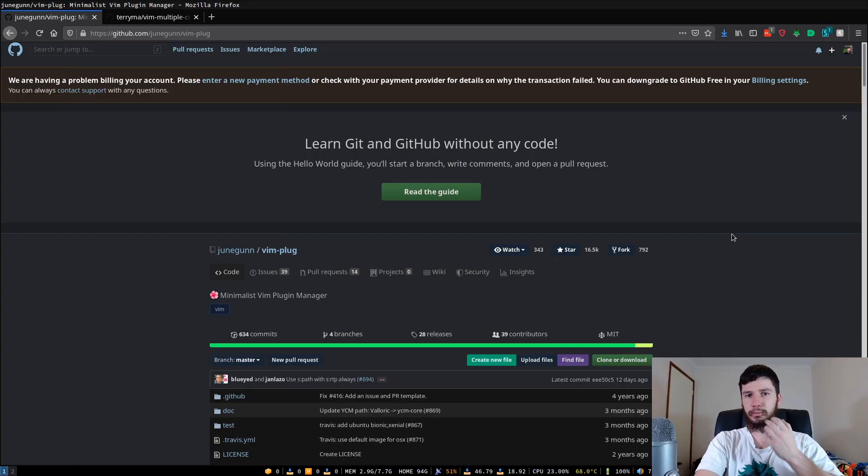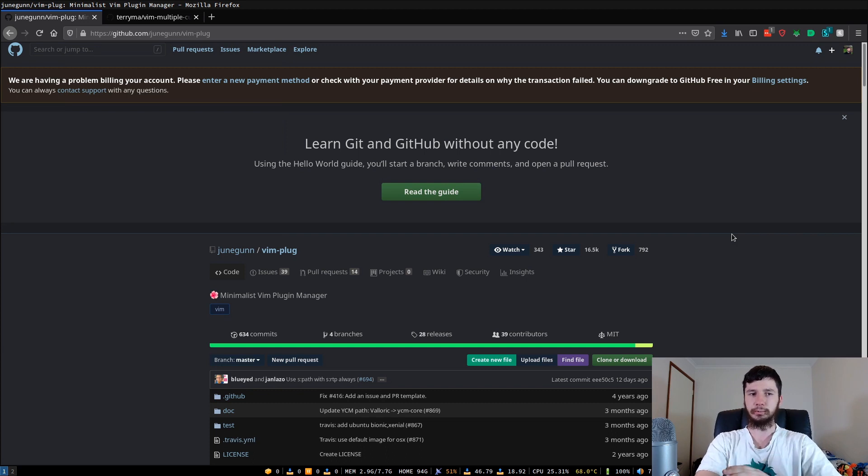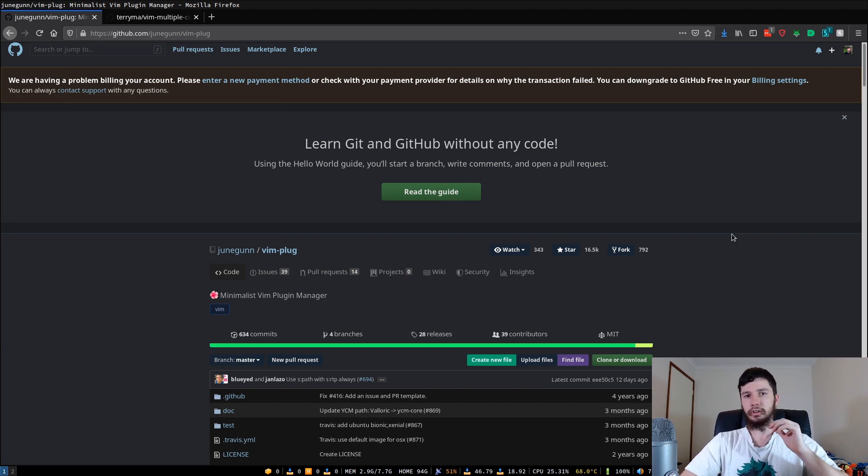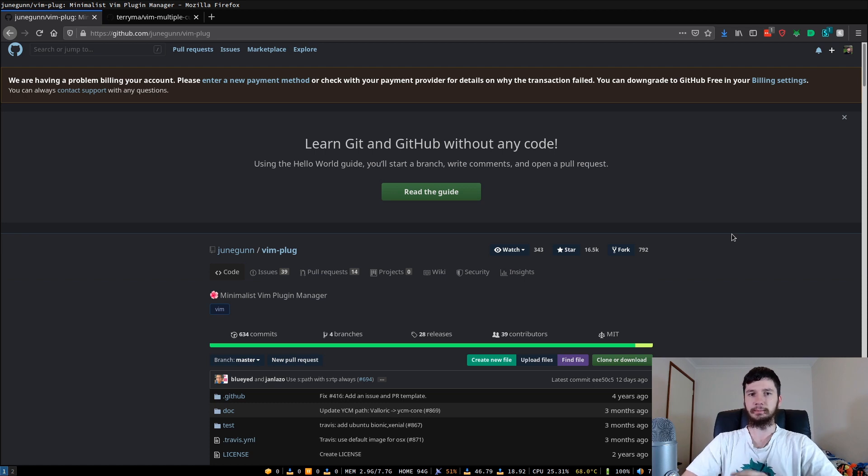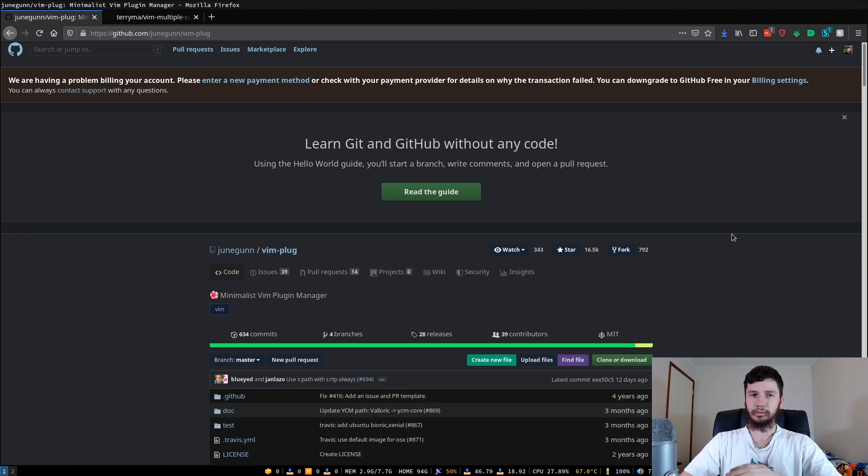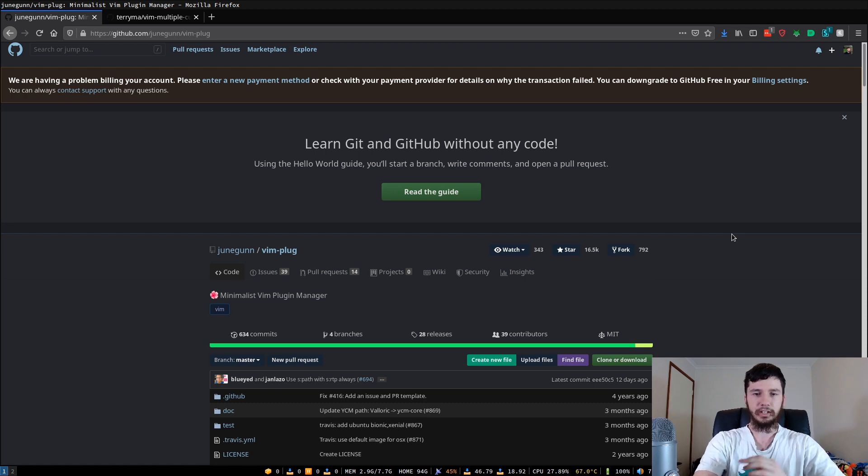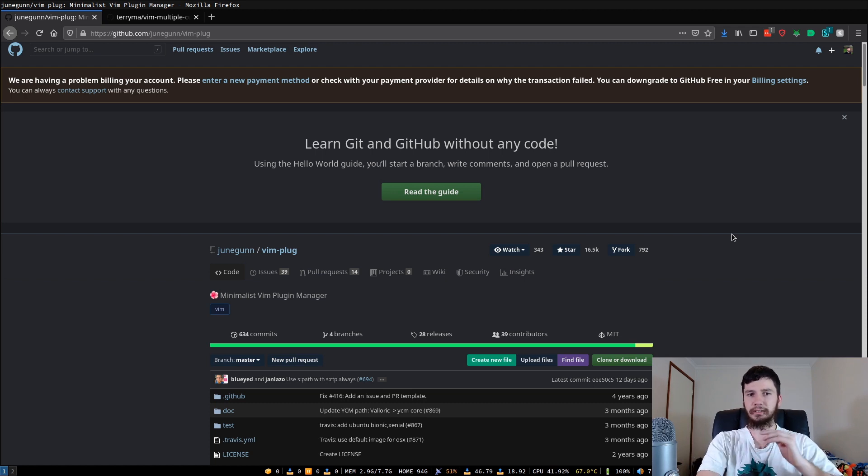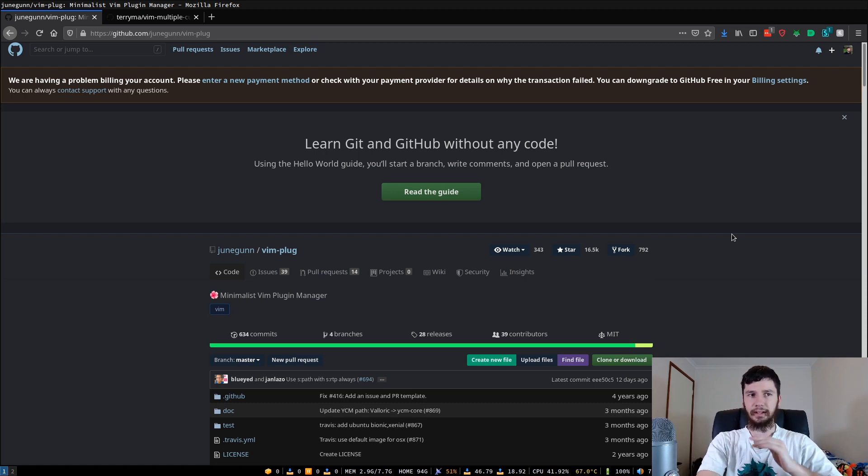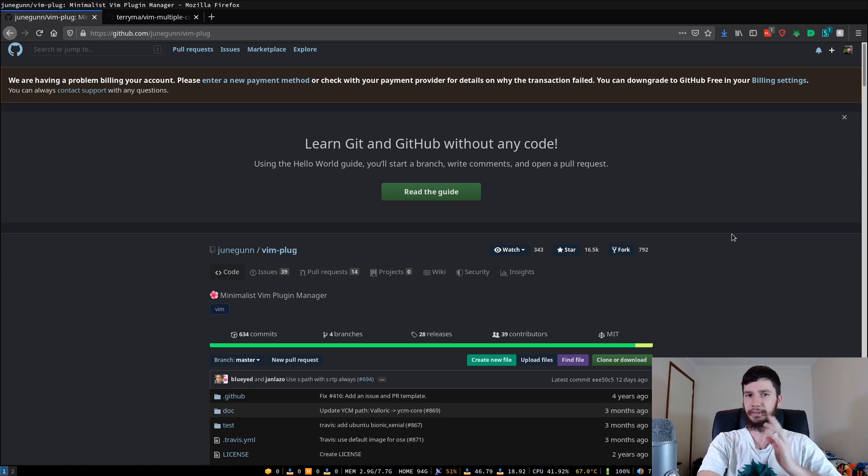Good afternoon everyone, and welcome back to the channel. So today the program we're going to be working with is a very simple plugin manager for Vim called Vim-plug. So you can actually install plugins with Vim and with NeoVim by just copying them into a specified directory, but all Vim-plug is going to do for you is to actually just automate that process so you don't have to worry about it. So I would recommend just using it. If you really want to, then I guess I can put a link to the Arch Linux wiki or the Vim wiki that'll explain how to do it, but I'm not going to be doing that in this video.